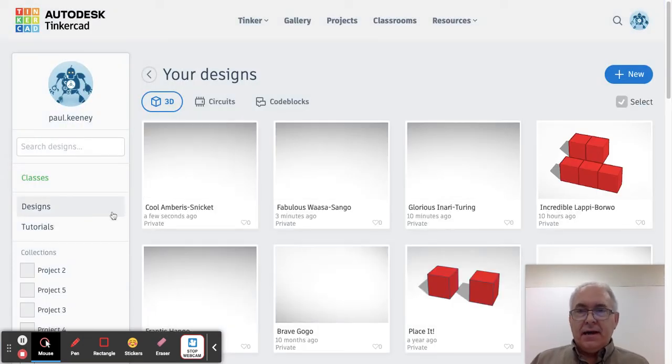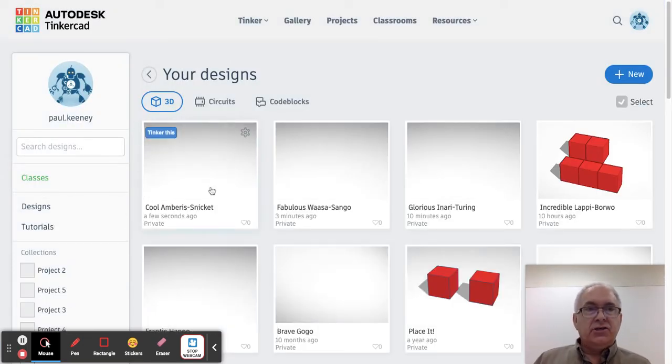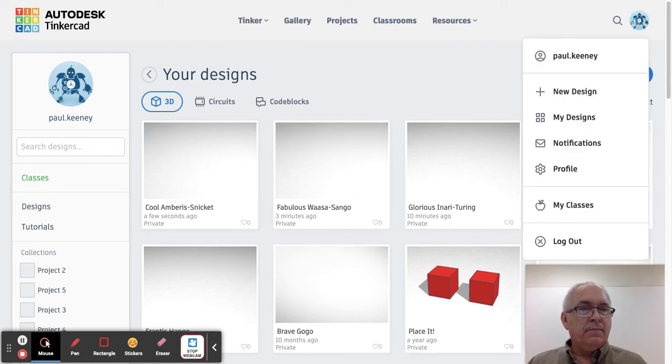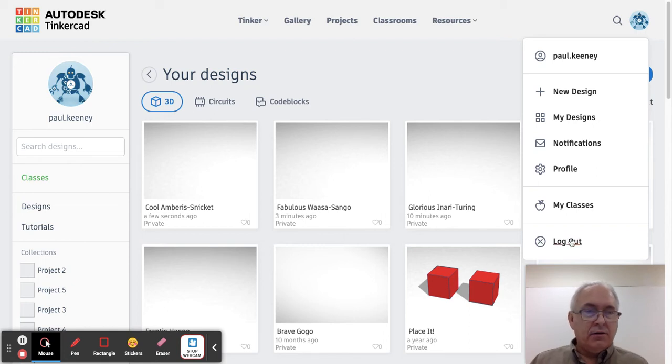Now that I'm back to the home page, if I want to log out I will click on the robot icon in the top right corner and then select 'Log Out'.